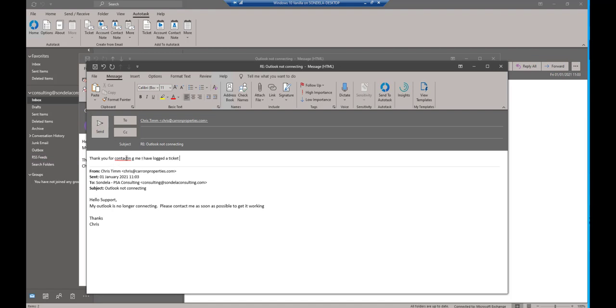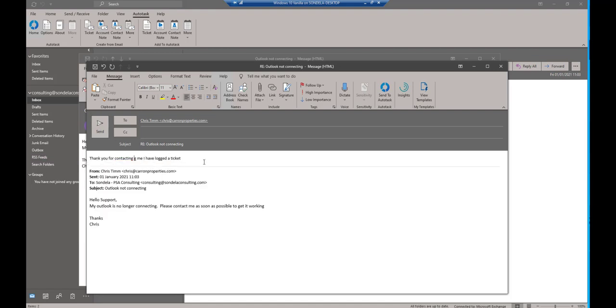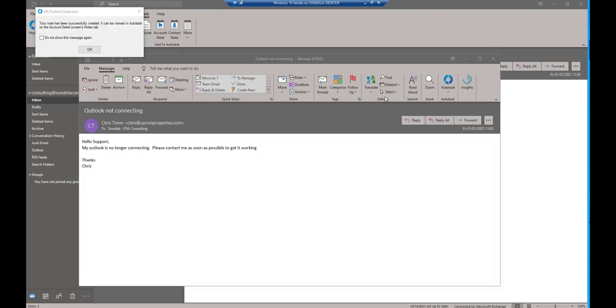I'm going to do something to that effect, make sure I spell that correctly. And then from here, I can say send to Autotask. Now one of the really nice things at this point, when I click on send to Autotask, this is not only going to send the email for me, it would be the same as me clicking on the send button here, but it's also going to send it and create it as an account note within Autotask as well.